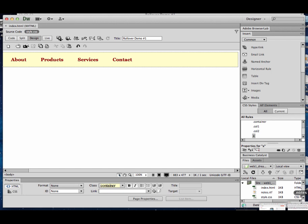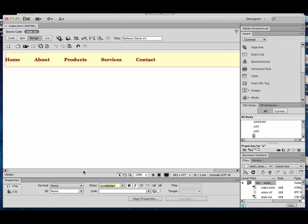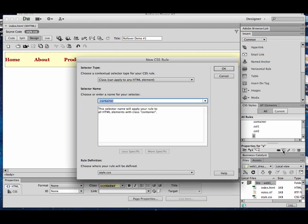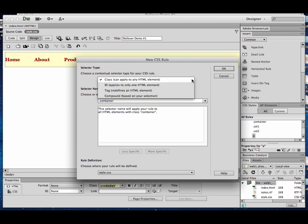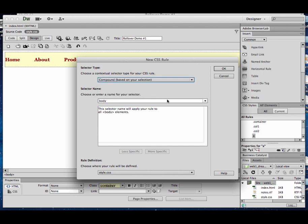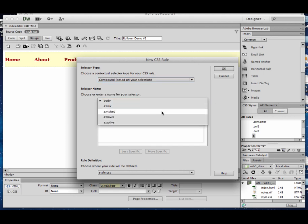Those include a hover, spelled H-O-V-E-R. A hover is sort of like a rollover state. So when you hover your mouse over one of these links, you can change its style so that it looks a little different. To get to a hover or to any of these sub-states, you can go to your CSS styles panel, create a new rule, and this time we're going to try compound. Compound means we're going to change a couple of things around or be able to do more than one thing. When you click on compound, there's really only a few choices down on this list. You should see A link, A visited, A hover, A active.